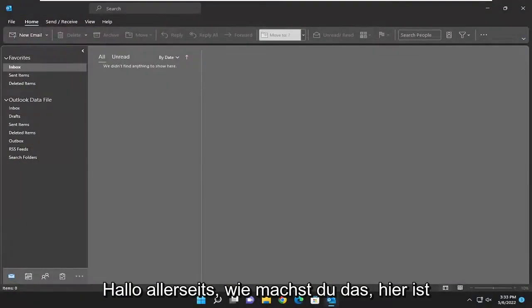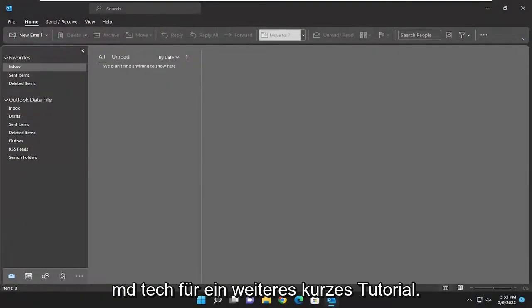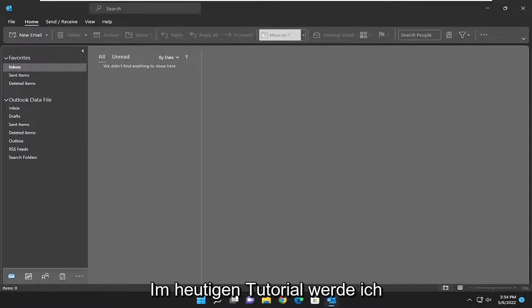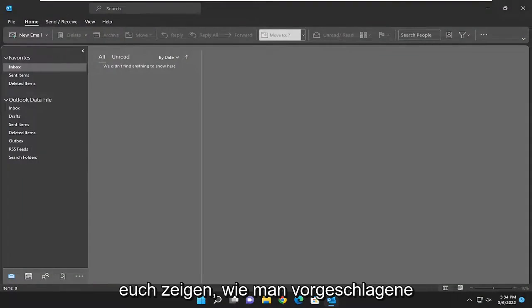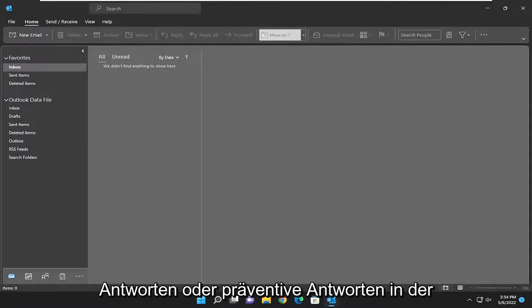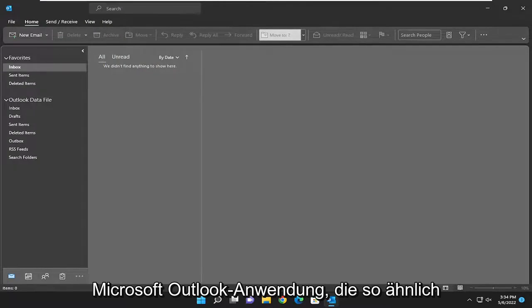Hello everyone, how are you doing? This is MD Tech here for another quick tutorial. In today's tutorial, I'm going to show you guys how to turn on or off suggested replies or preemptive replies in the Microsoft Outlook application.